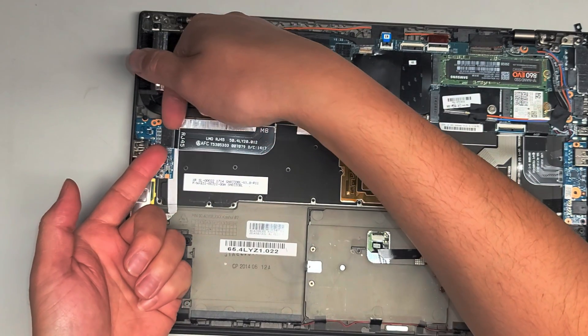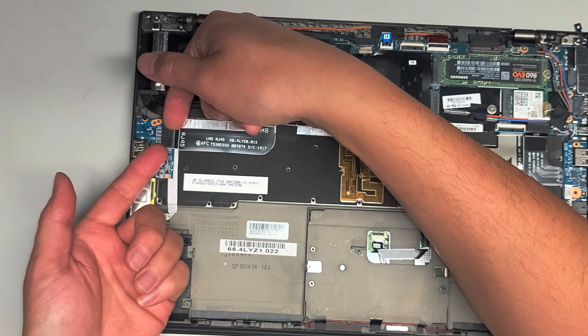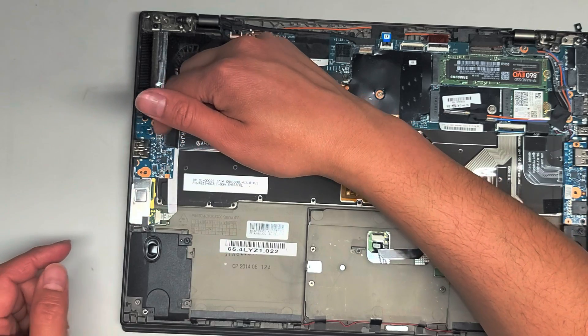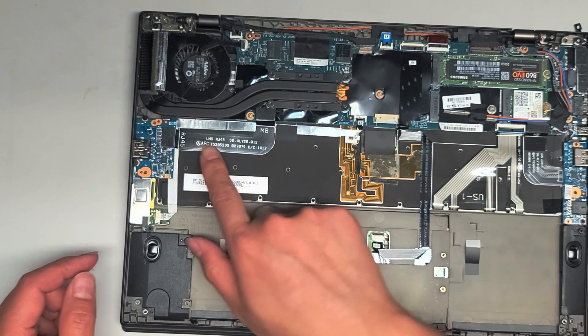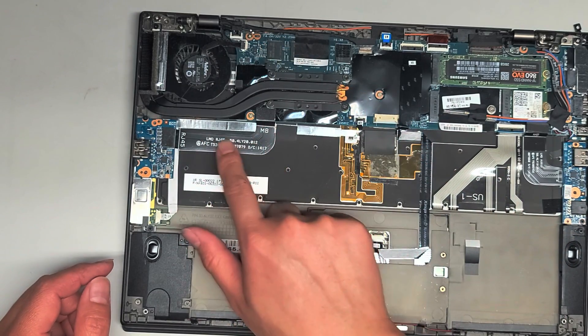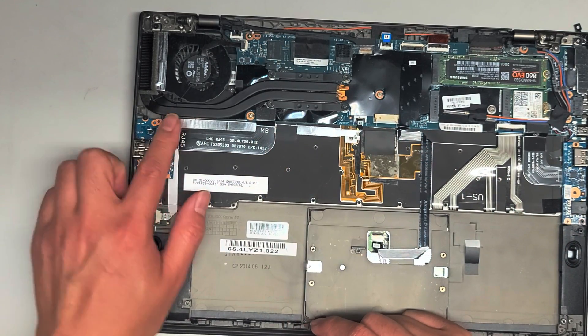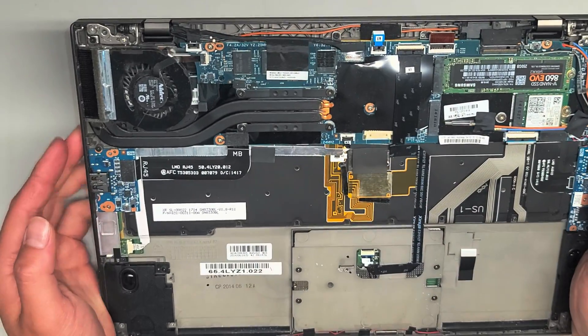These kinds of connectors, again, they come out just like this. You just pop up, there you go, and it pops out. But there is like an adhesive holding this, so I'm going to leave that in place. We'll just click that back down.